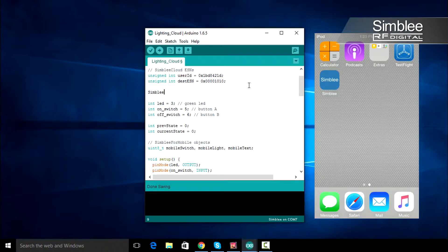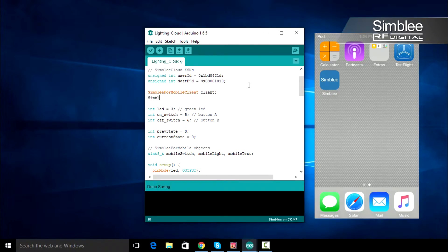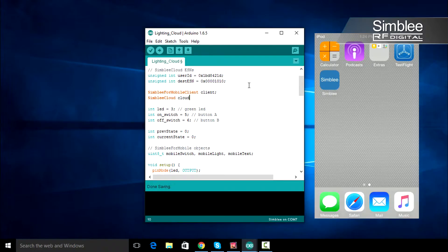After you've defined your variables, we need to create a SymblyForMobileClient instance. We also need to create a SymblyCloud instance and pass it our new SymblyForMobileClient instance.